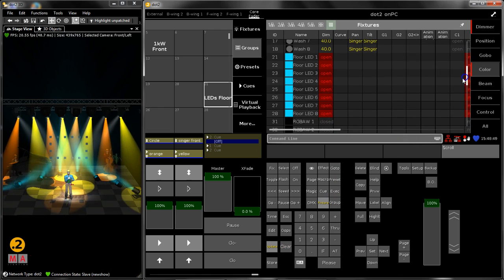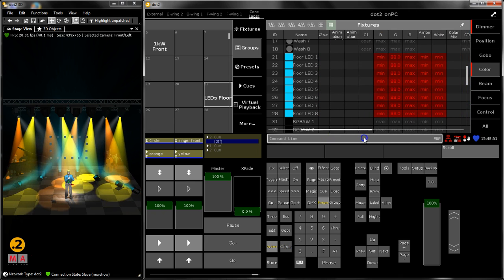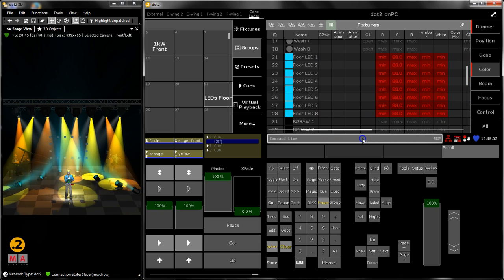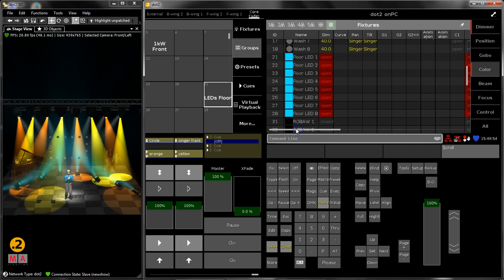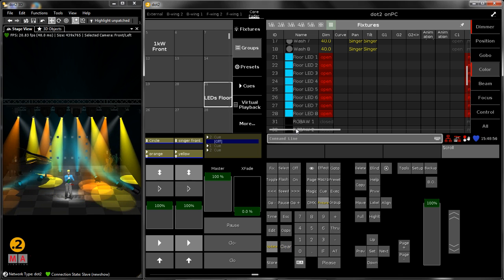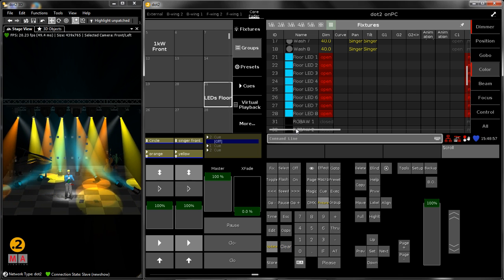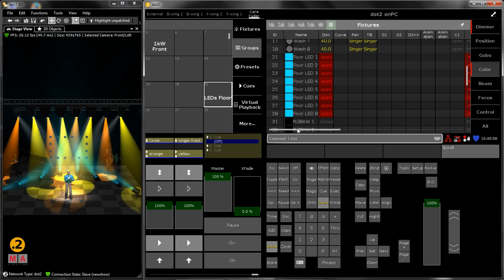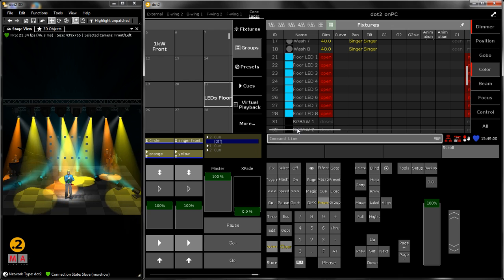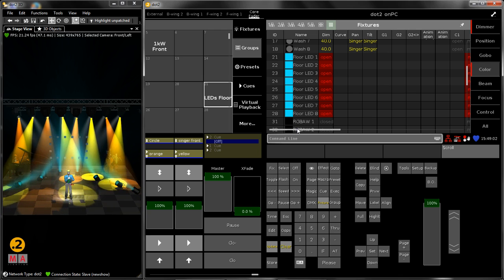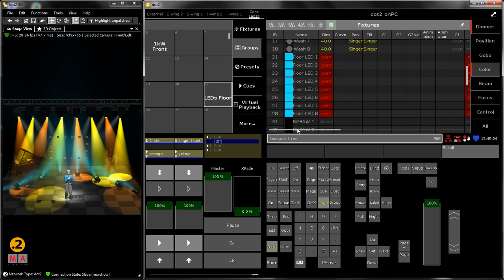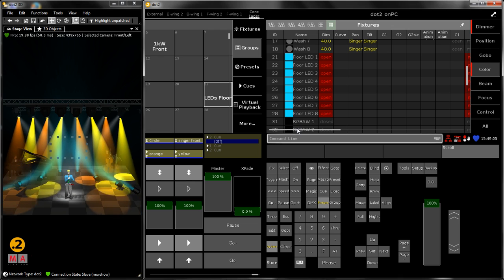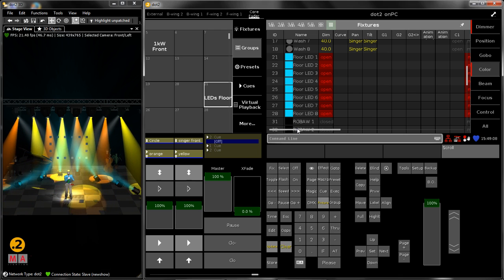My actual output on stage consists of programmer values and also of playback values. And now your lighting designer tells you this is a really nice picture on stage and I would like to have this as cue 3 in my main cue list.